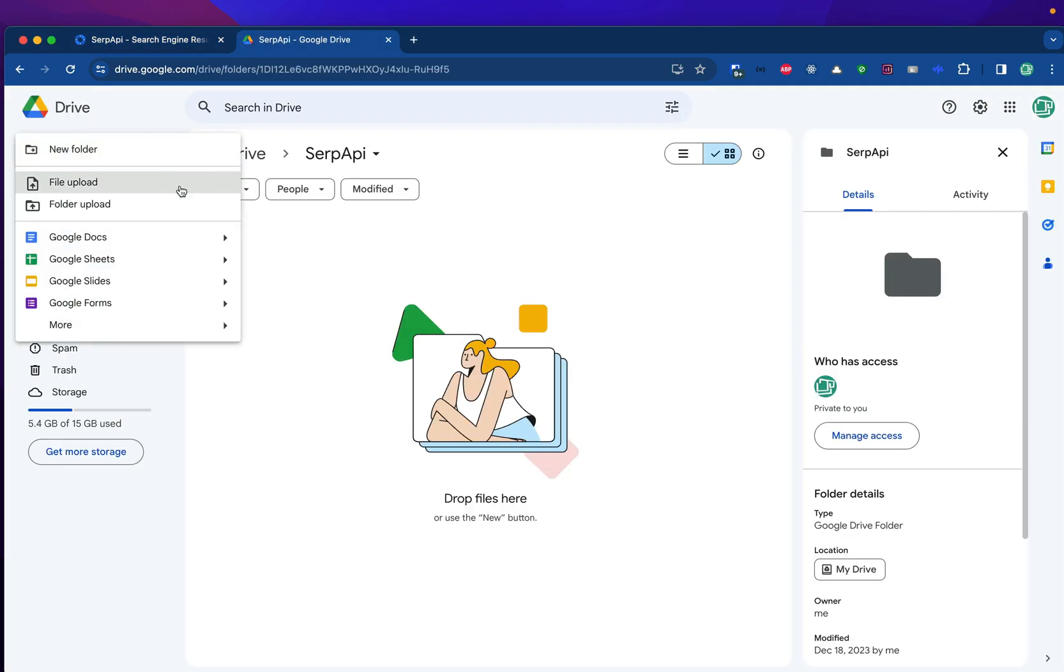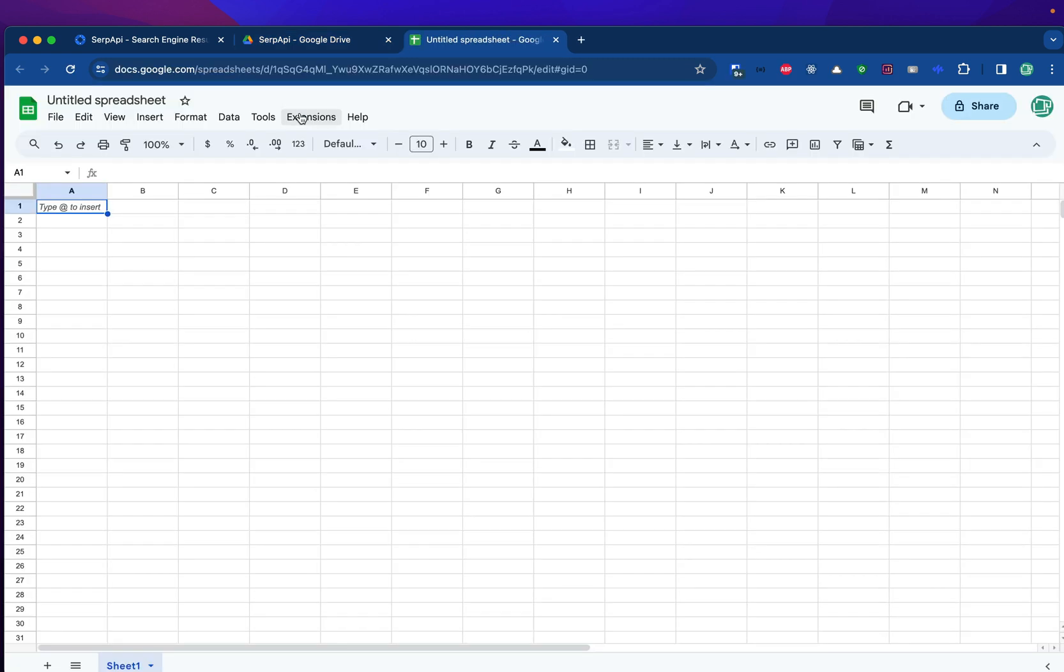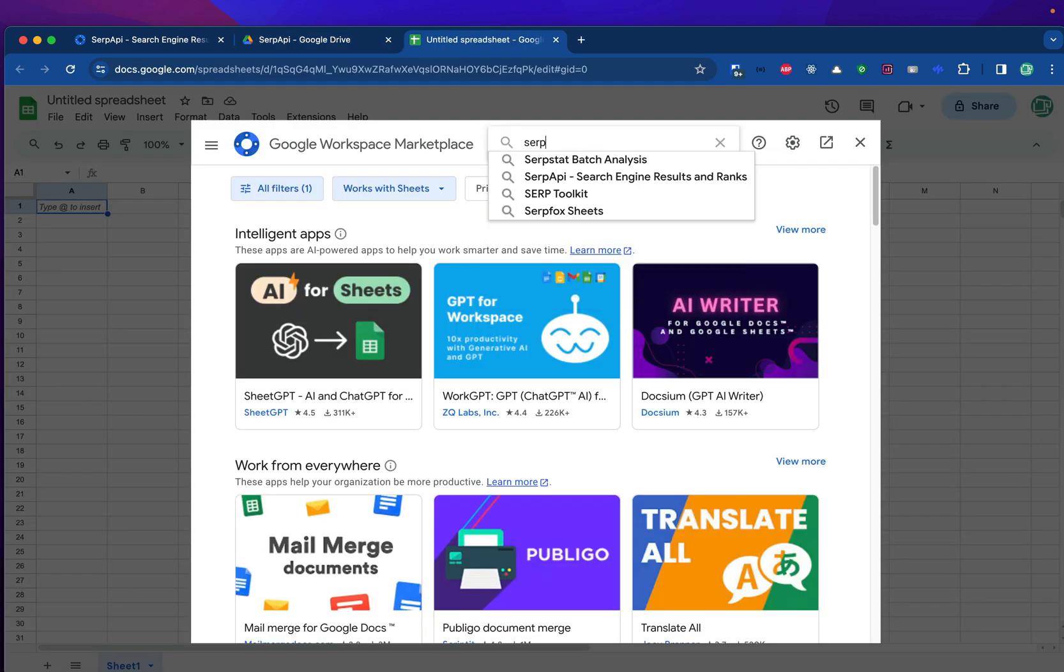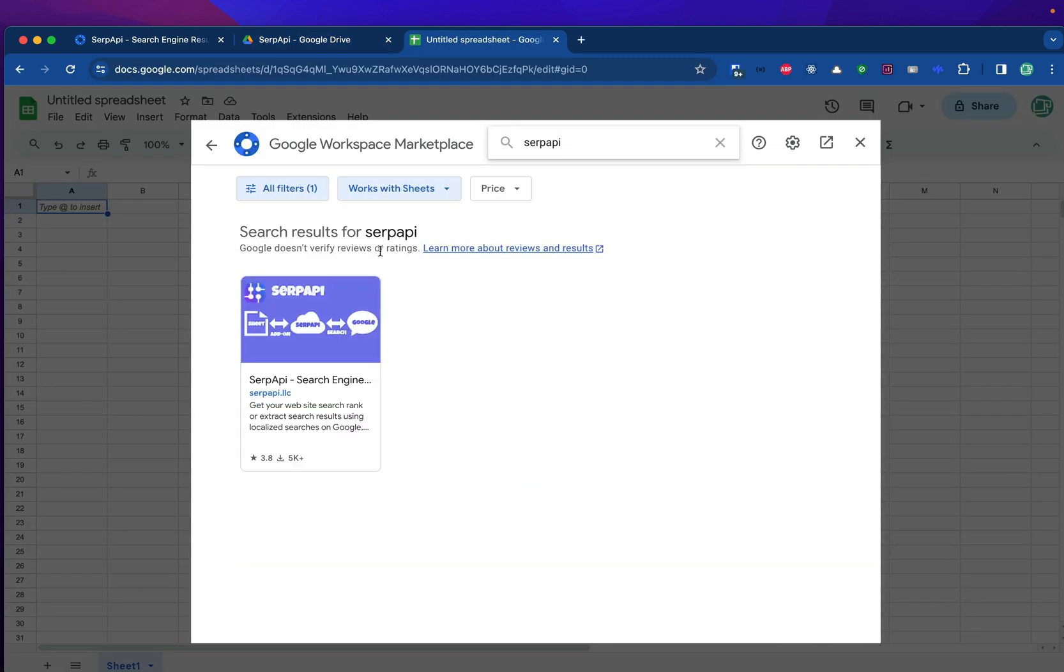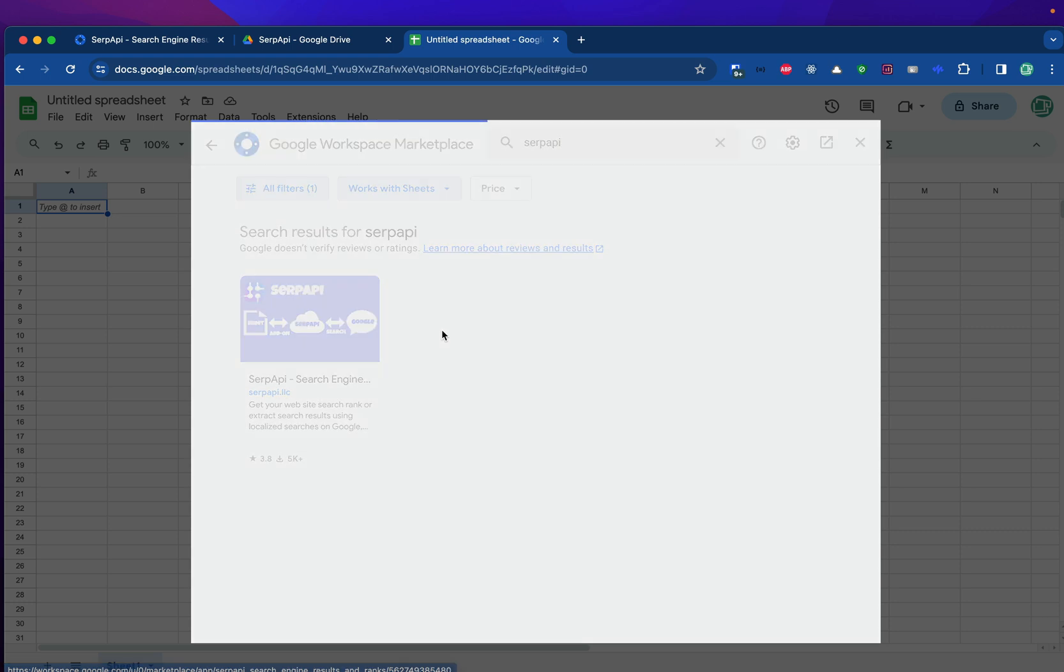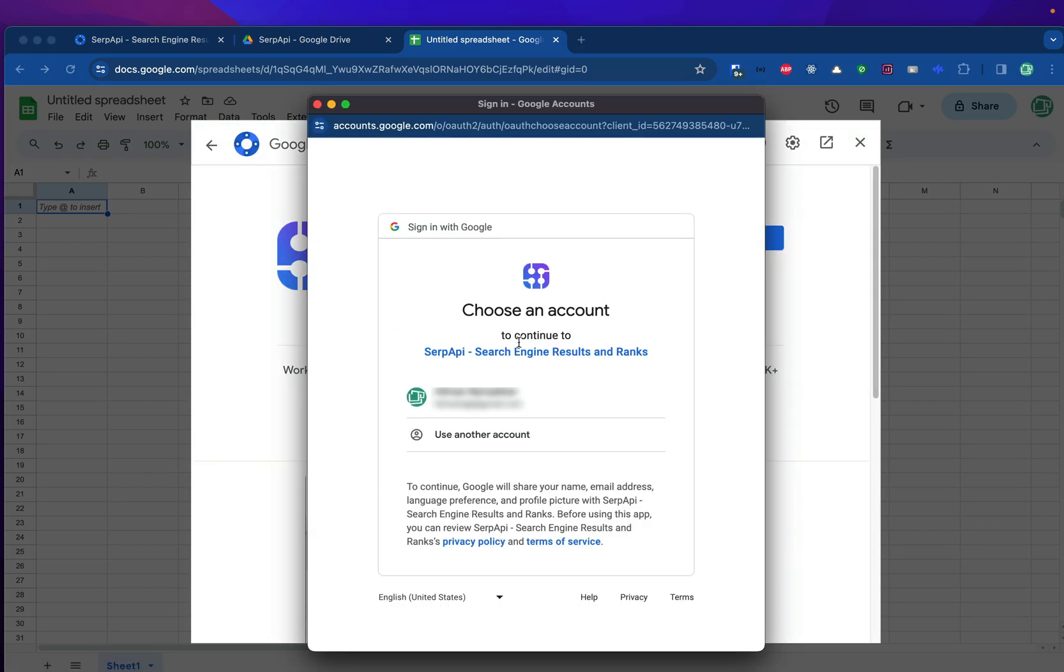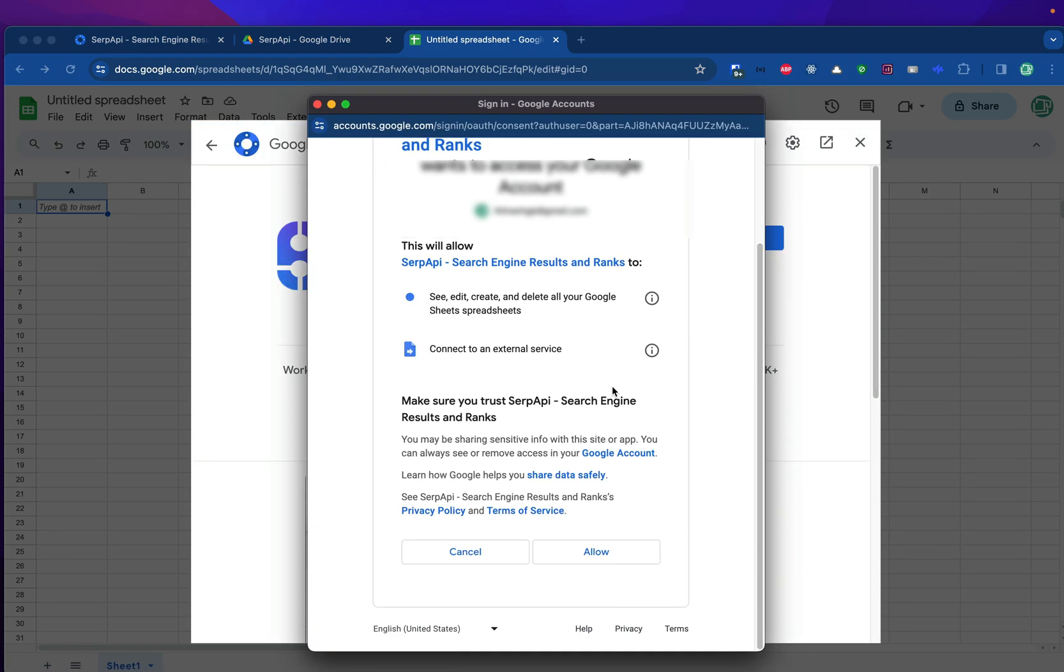First, create a new Google Sheets file on your Google Drive, go to the extensions, add-ons, get add-ons, search for SERP API. You'll click this result and click install. You'll be prompted to choose an account and allow the permissions.